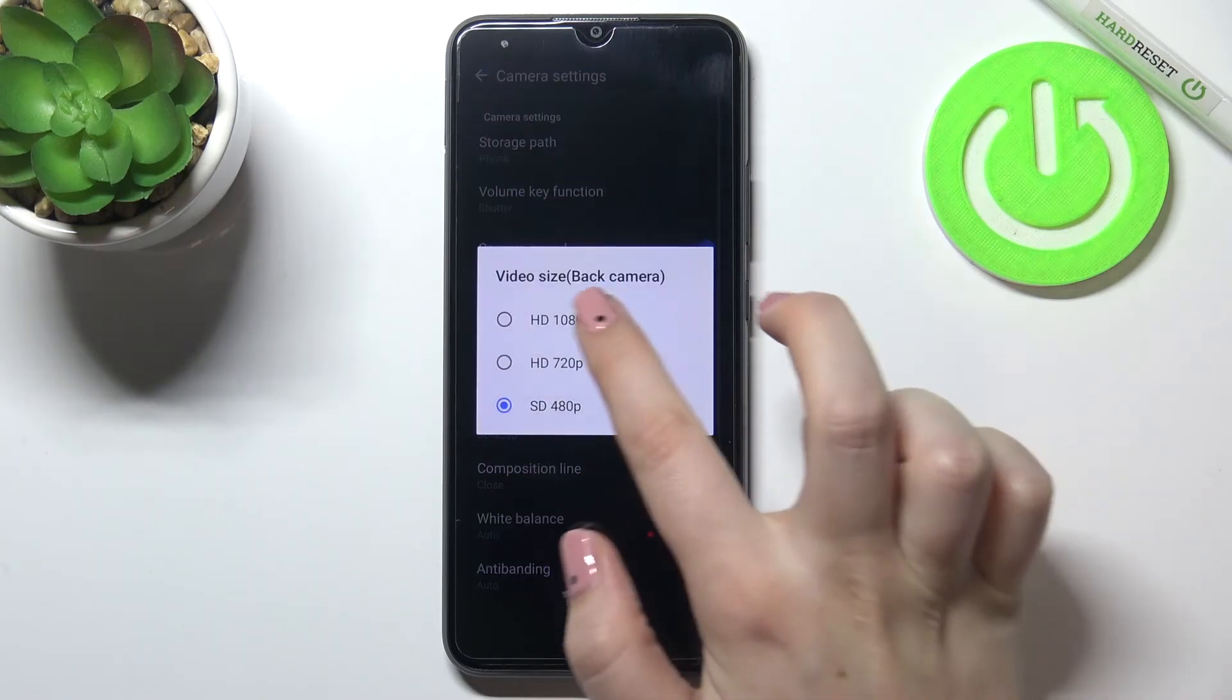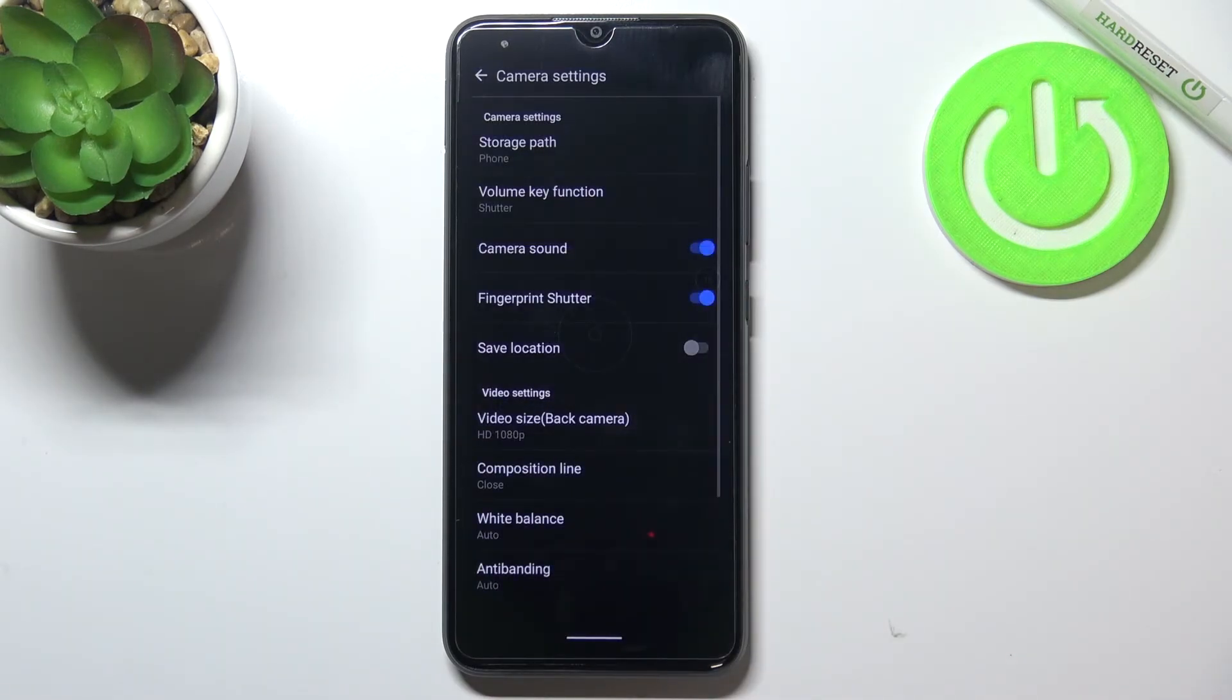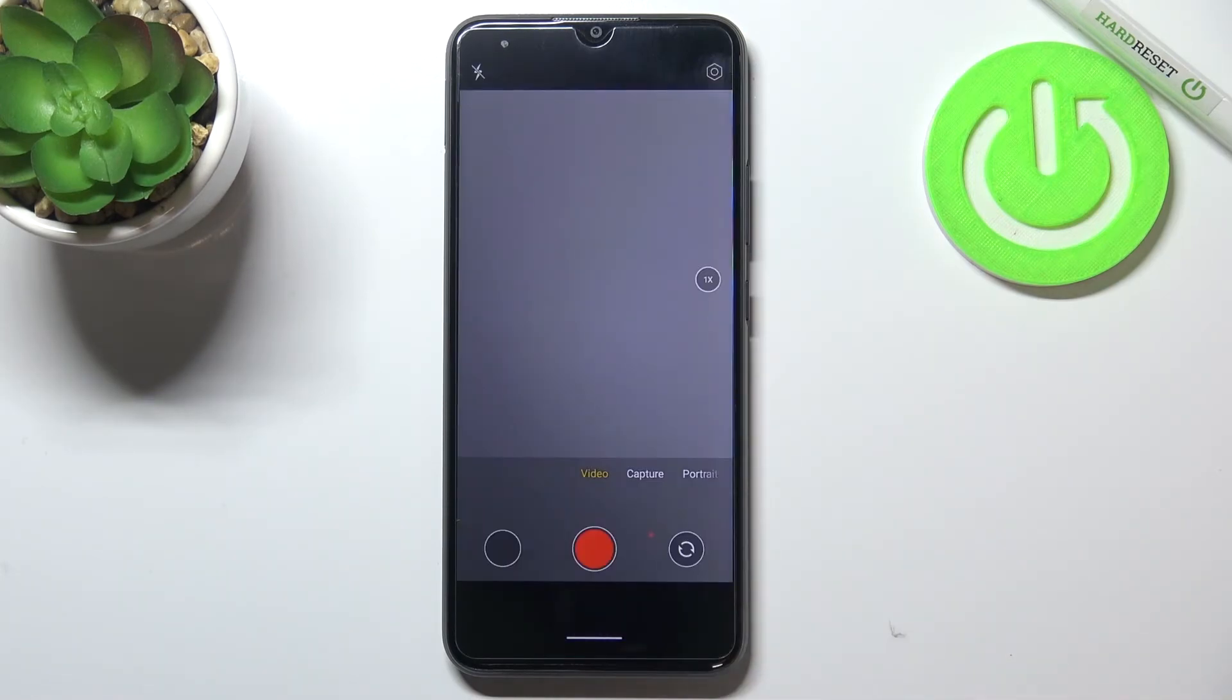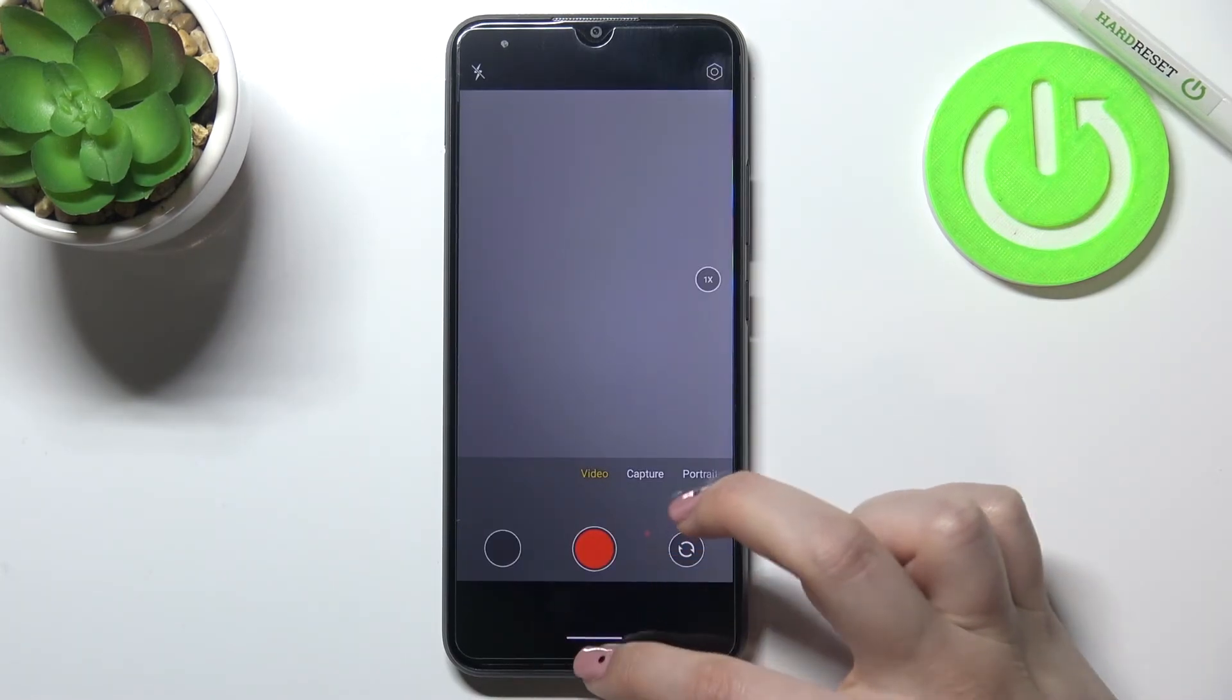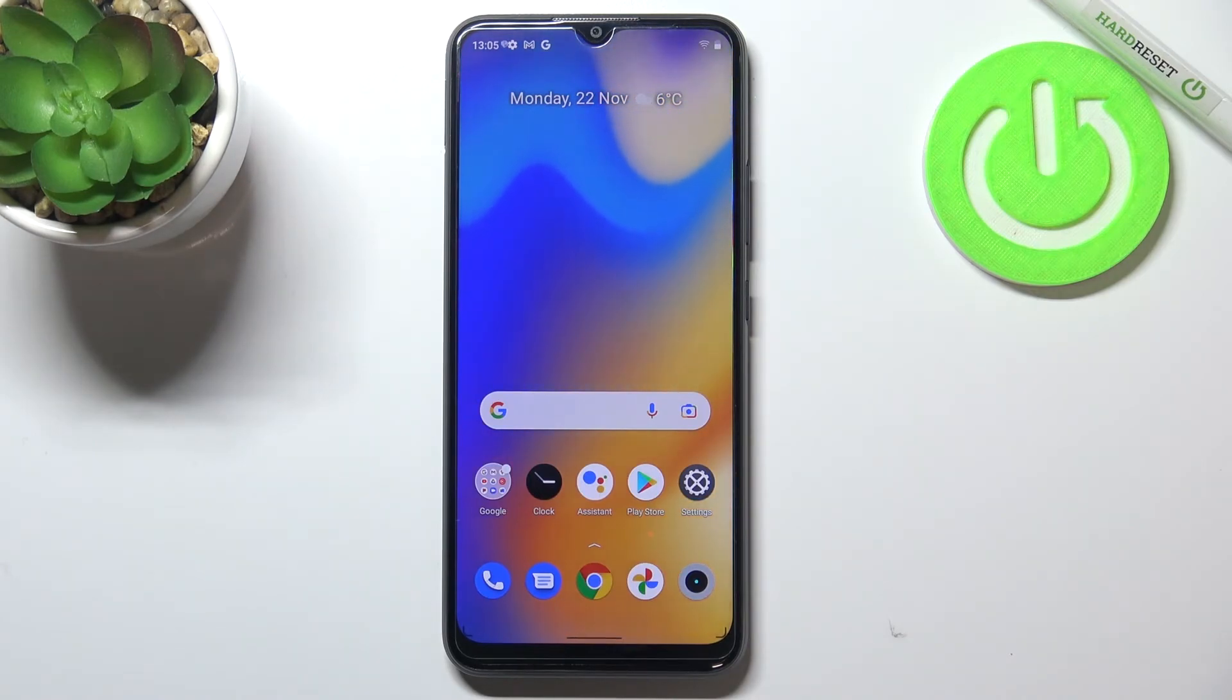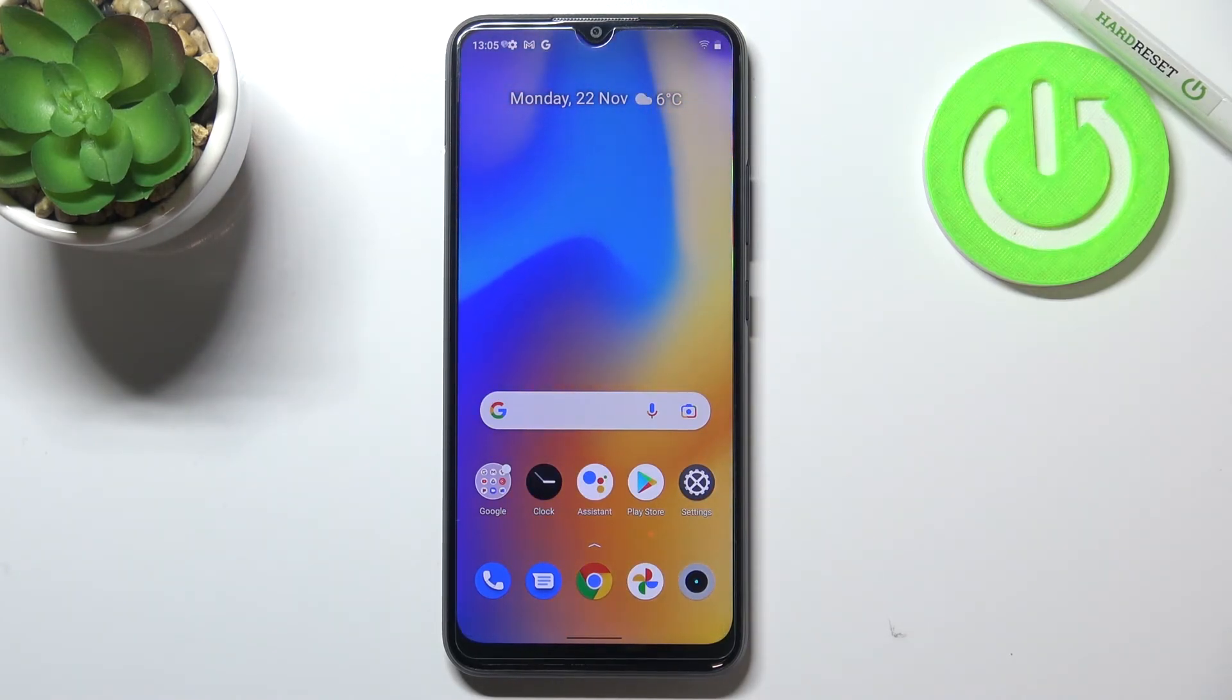But I highly recommend to keep this first option applied because this is the best possible here. So actually this is it, this is how to change video resolution or size in your Realme C21Y.